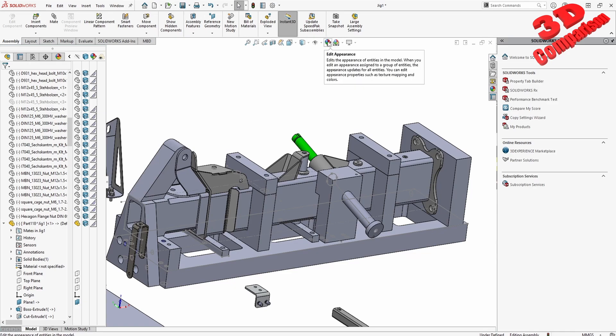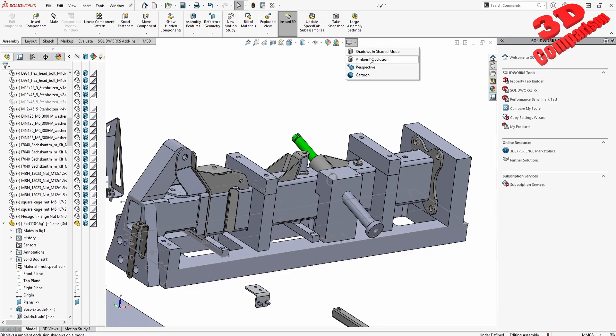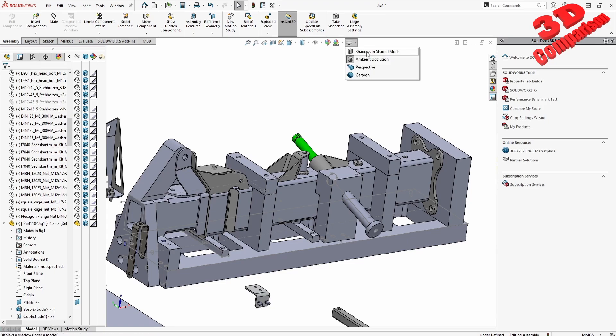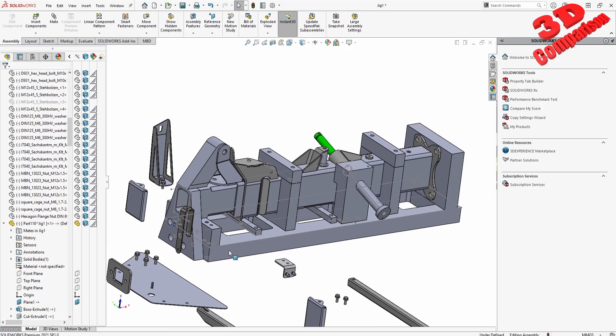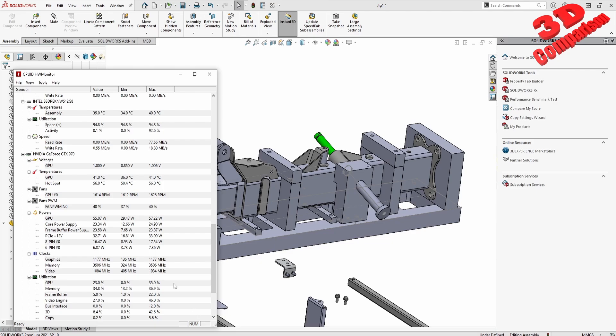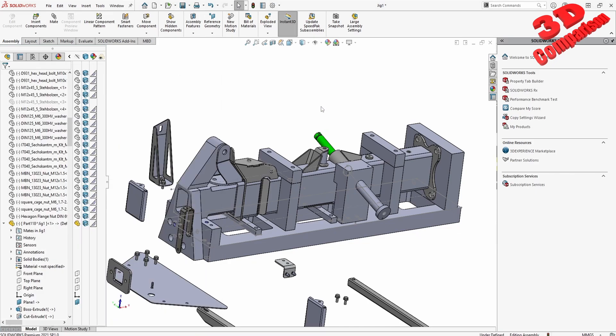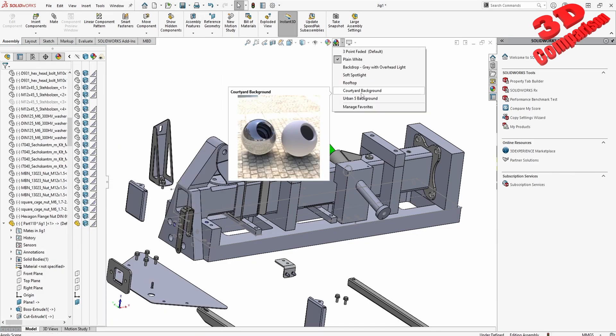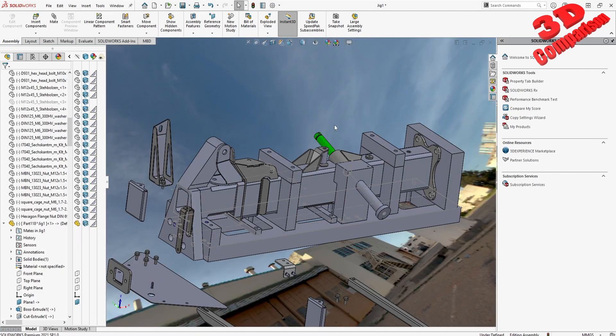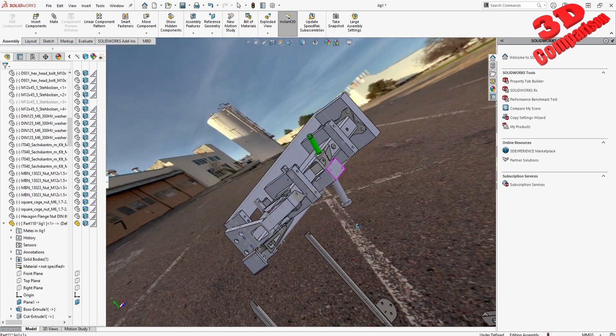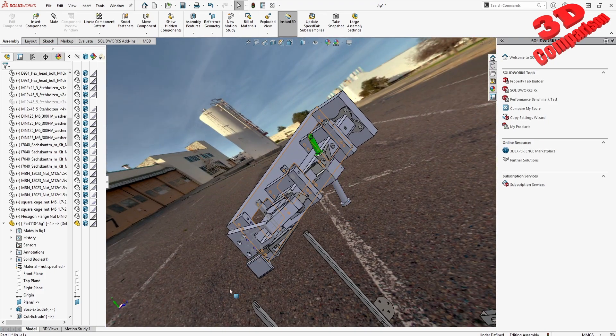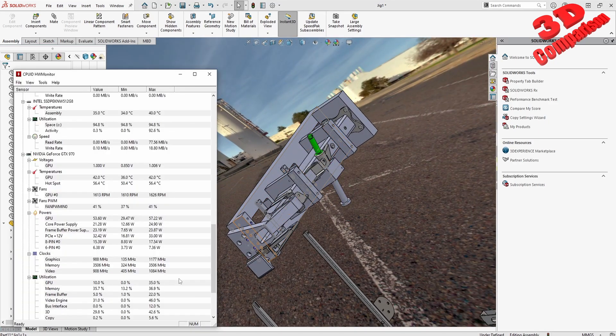If you start to change the scene and edit that, and I add some ambient occlusion and shadows, those will start to use some resources, but again not that much. We saw that as SolidWorks was active, this went all the way to 23 percent.